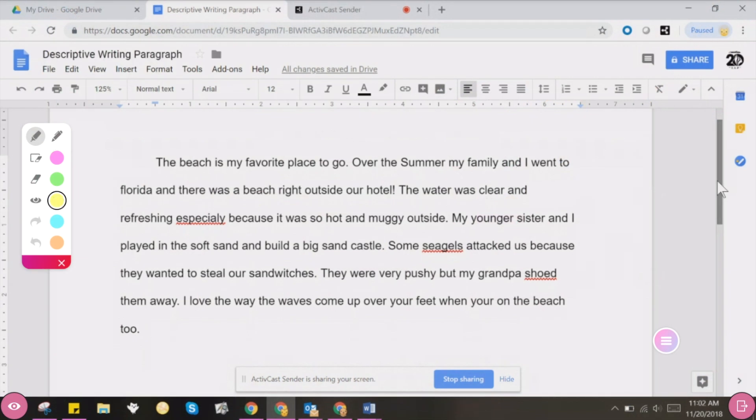Finally, with students mirroring or casting via ActiveCast, it's easy to use the Annotate app to analyze student work and even collaborate on peer editing.